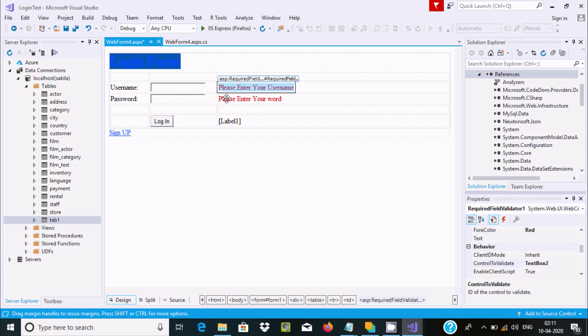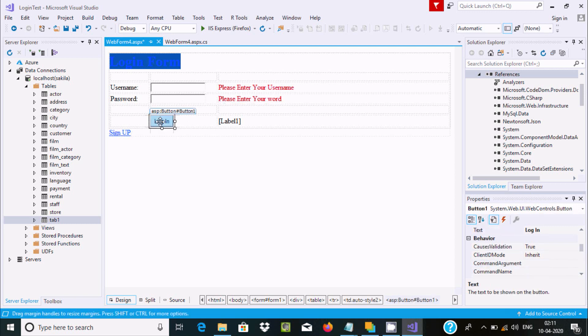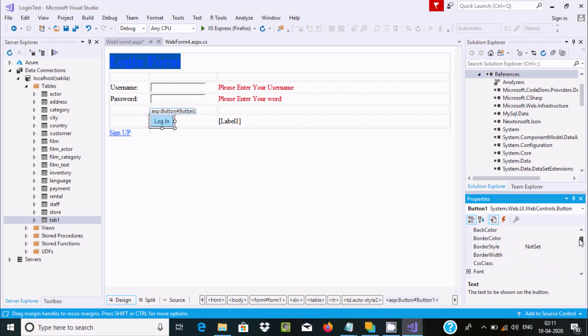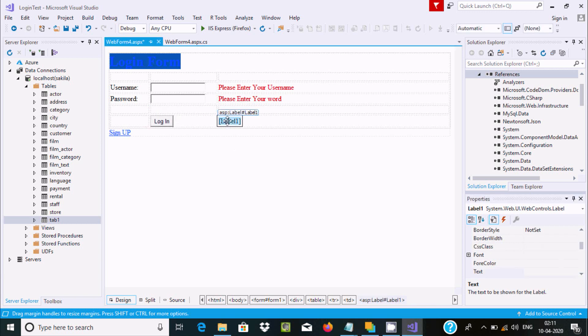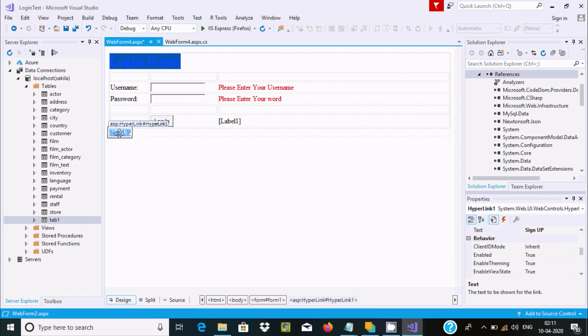After that, add a button and change the name to Login. Add a label with the text property blank. Here is the sign up section.